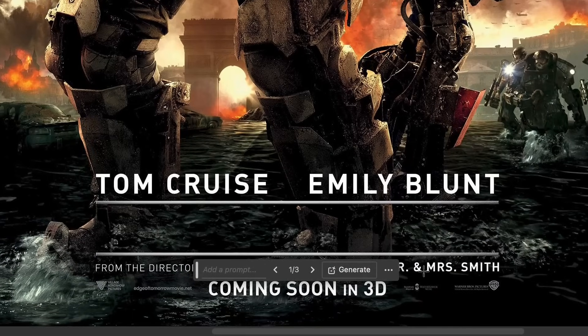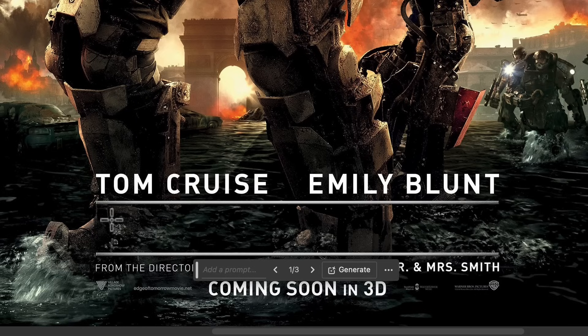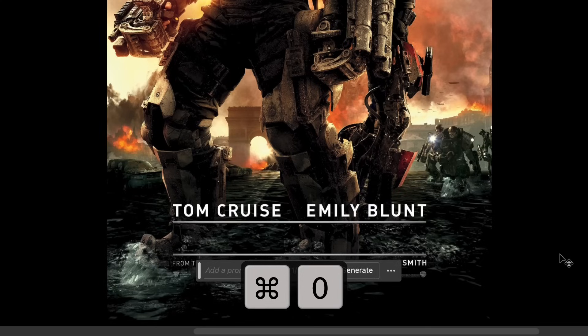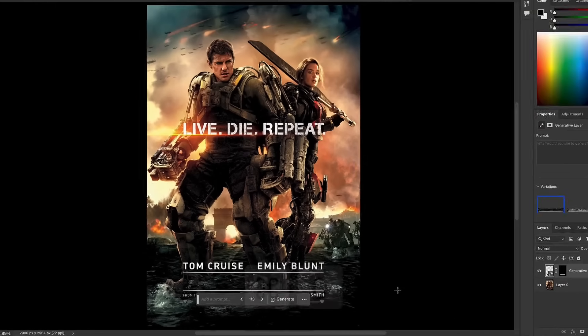Ah, there we go — much, much better. It's amazing to me how it filled in the leg and the boot and the water. At a glance, looking at that at normal size, you can't tell.